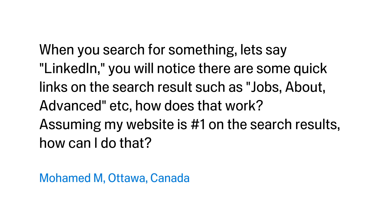Today's question comes from Mohamed in Ottawa, Canada, and Mohamed wants to know: when you search for something, let's say LinkedIn, you will notice there are some quick links on the search results, such as jobs, about, advanced, etc.